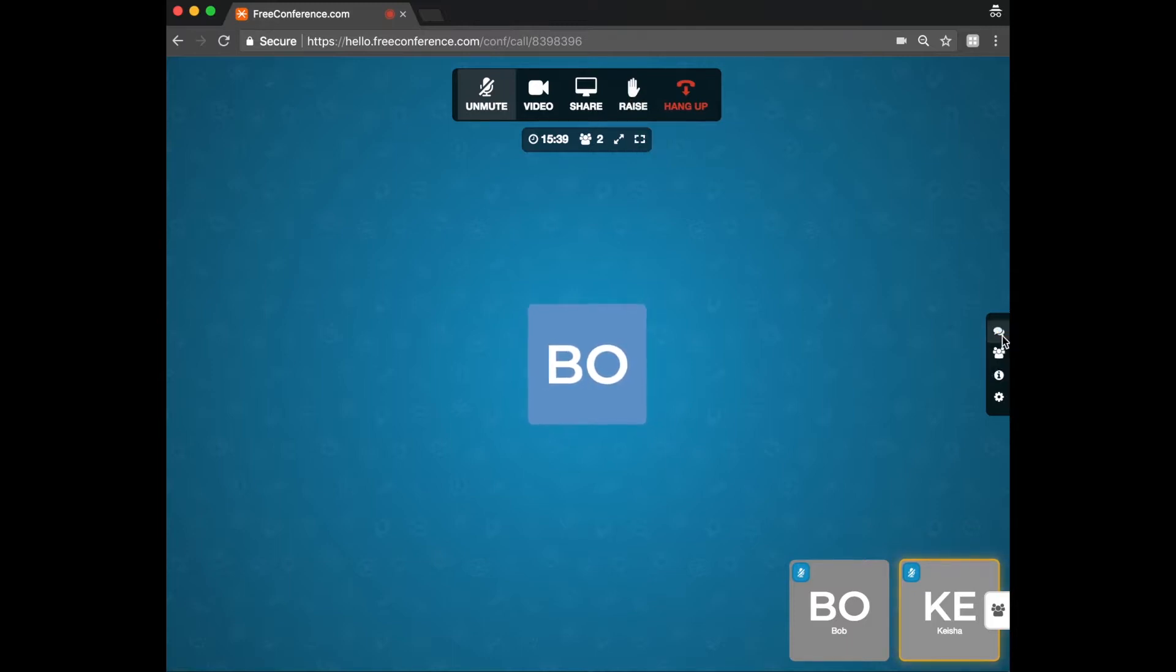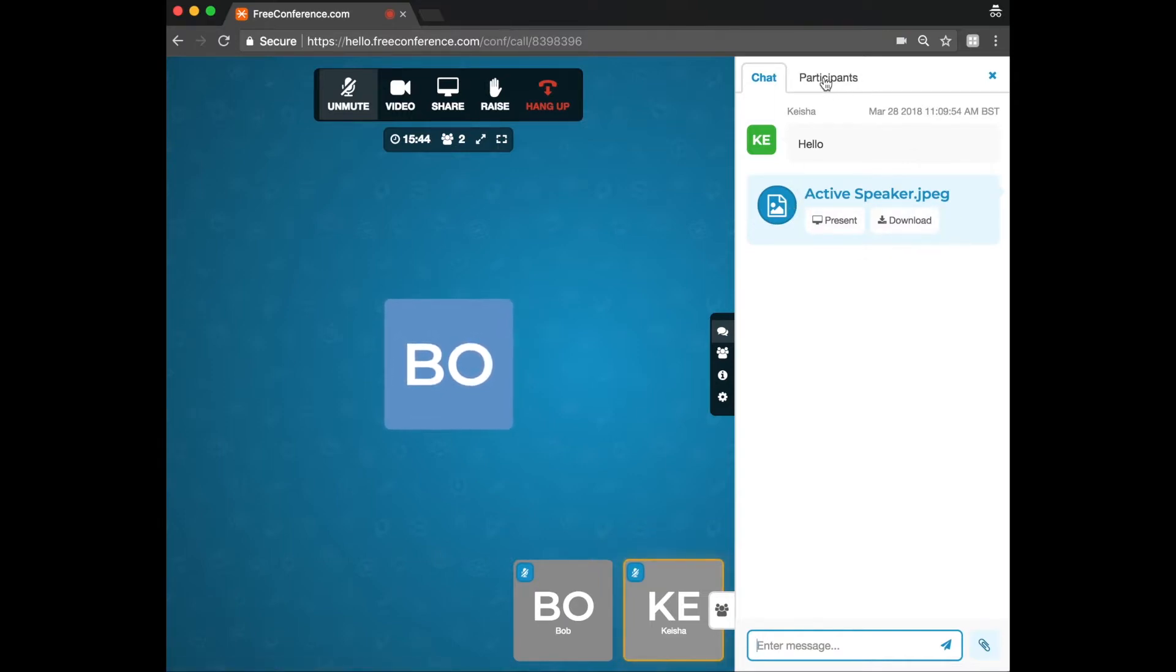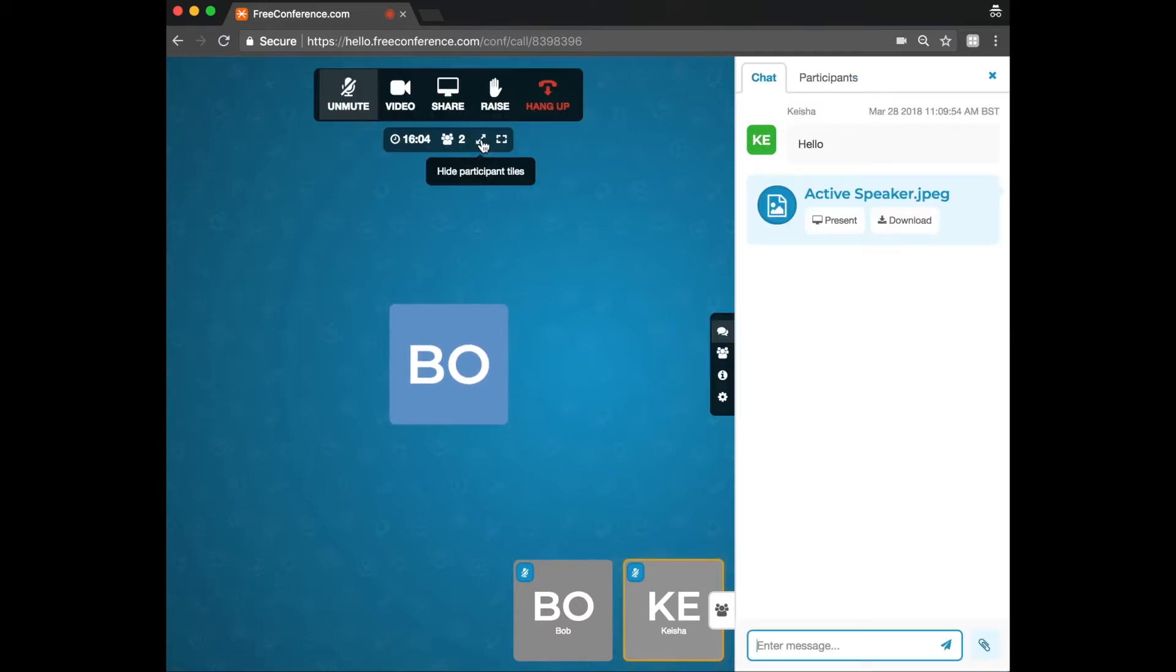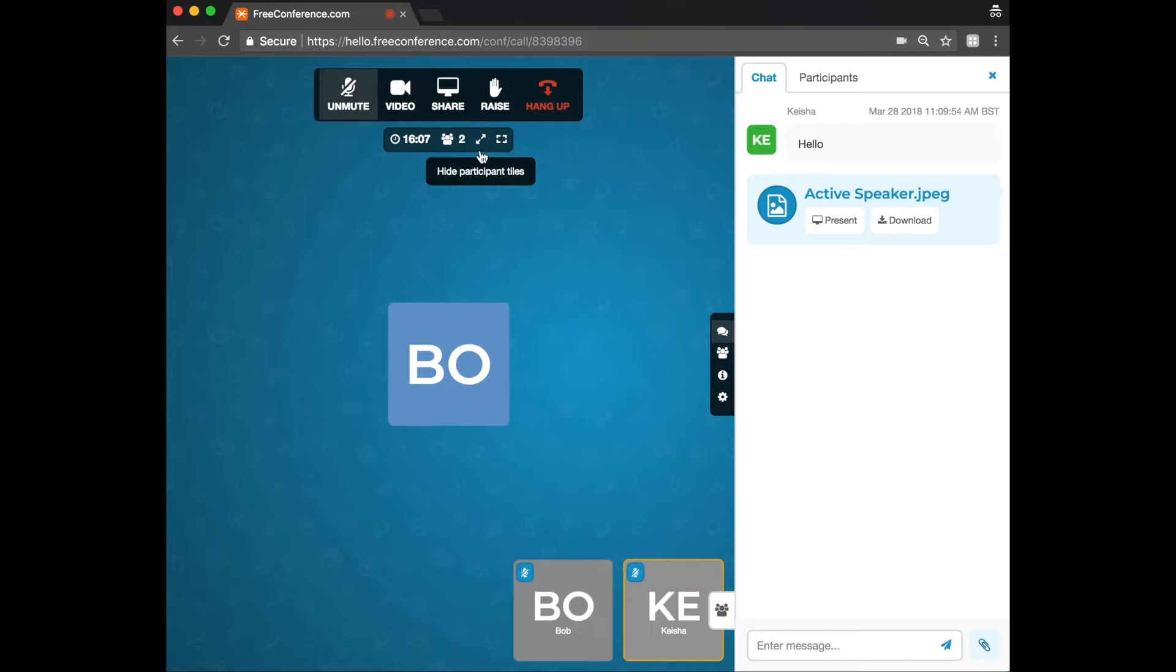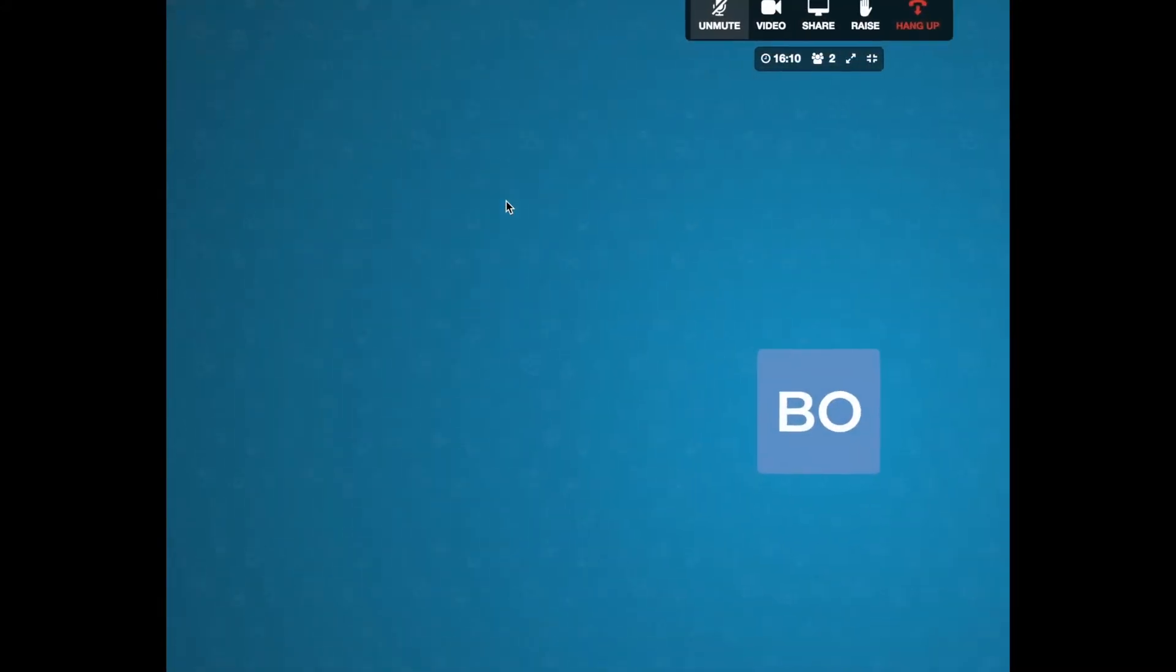You've got the chat box here on the side where you can share documents and you can also see all the participants in the call. You can hide the participant tiles at the bottom by clicking on this icon. And then you can also enter full screen mode by clicking there.